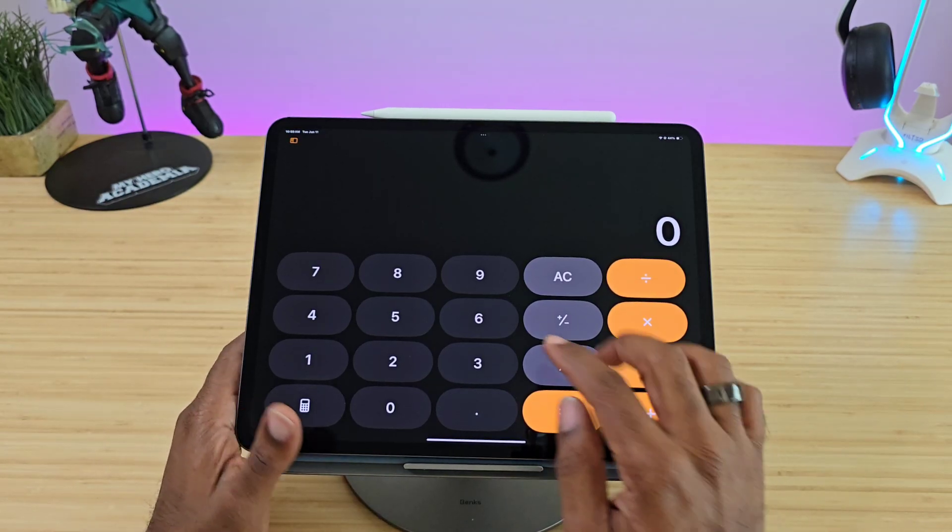One of my favorite things — before we get into this, I've been using this and it feels just like the actual Notes application. It allows you to change your tool, erase, and all those good things. Once you pick your tool, we're going to come up with an equation, starting out very simple.